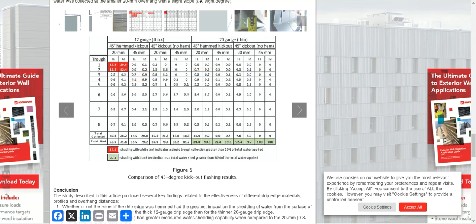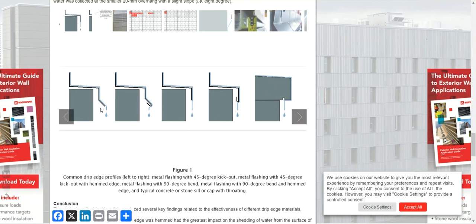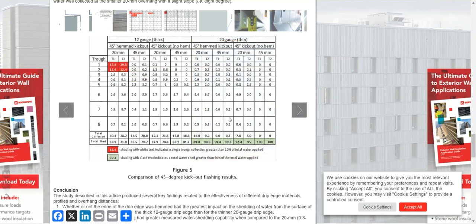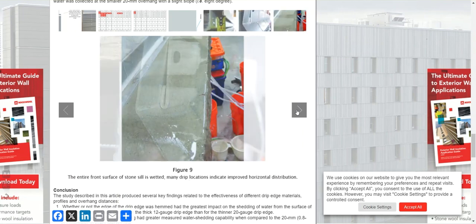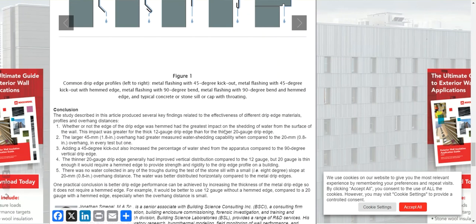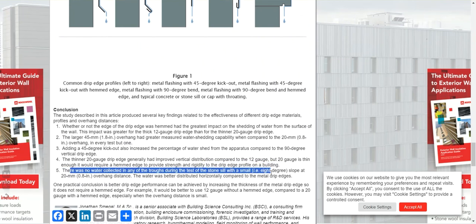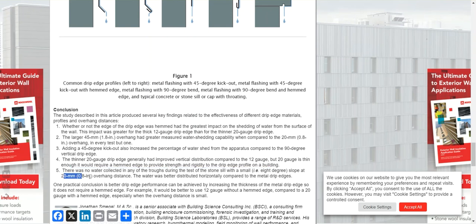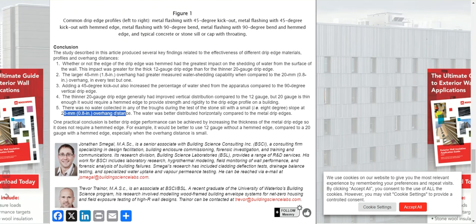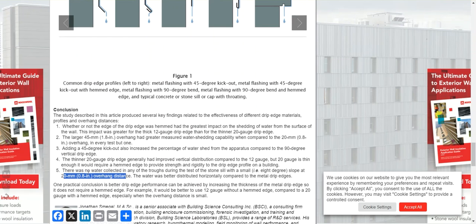They also tested the 45-degree kick — both hemmed and non-hemmed versions. Looking at that data, the 20-gauge no-hem performed the best. Finally, the stone sill test: no water was collected in any of the troughs during testing of the stone sill with an 8-degree slope and a 20-millimeter overhang. The drawing shows a drip edge was included, and no water was collected, meaning it performed very very well.